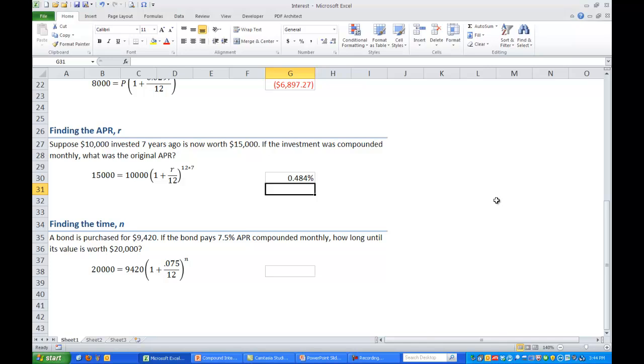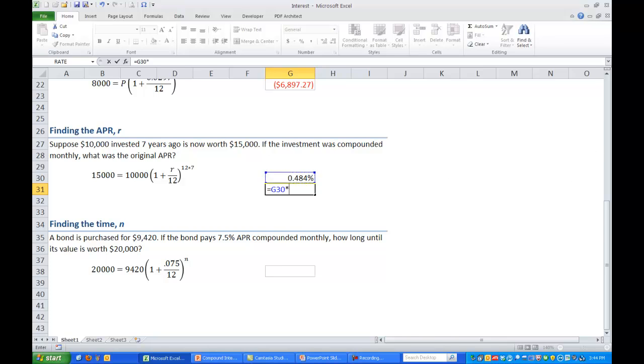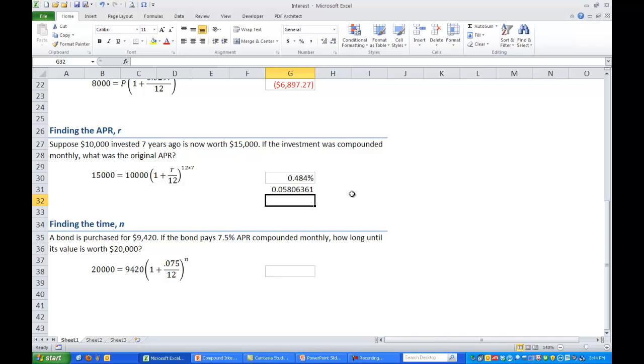So in Excel we could maybe go to the cell right below equals and select the cell where our answer just appeared. So in my case that's G30 and multiply that by 12. If I was doing this quarterly I would multiply it by 4. And so we get 5.8% annual interest.